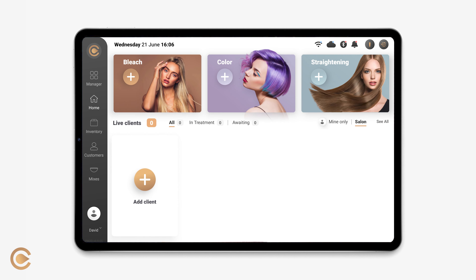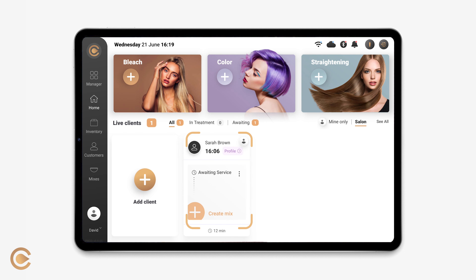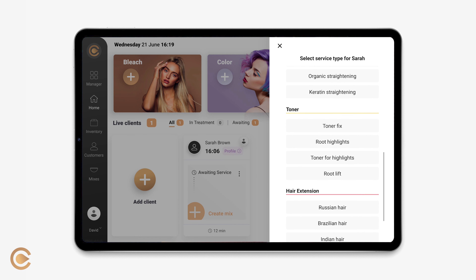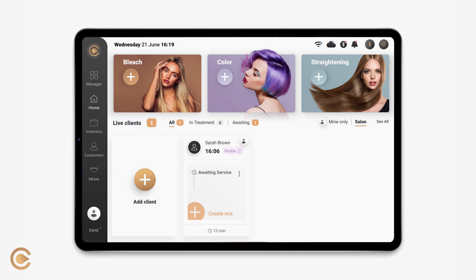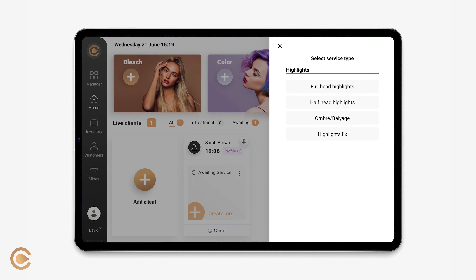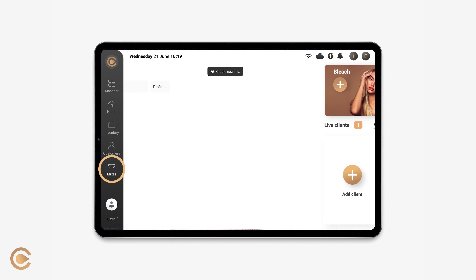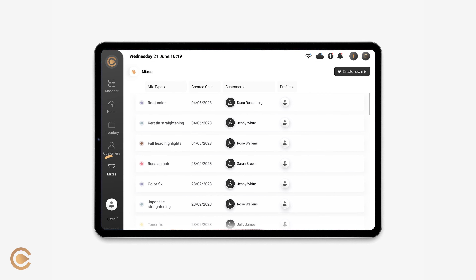After the client checks into the salon, their service card will appear on your home screen. To create a mix, tap on the plus sign, then create mix, and select the service type for your client. You can also start a mix by tapping on the service images on the home screen, or on the mixes page, tap on create new mix.